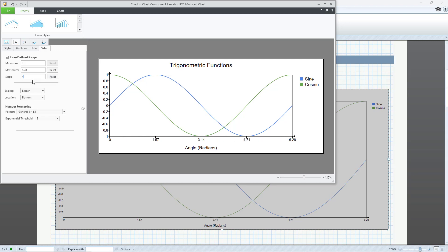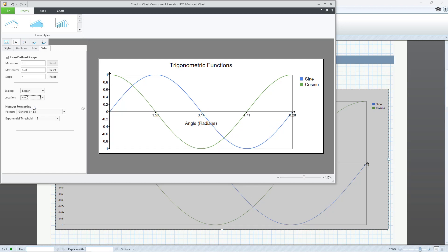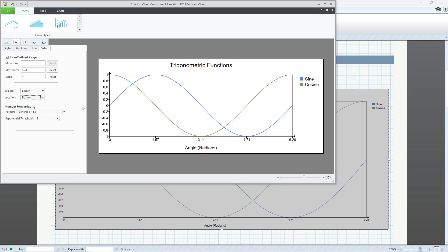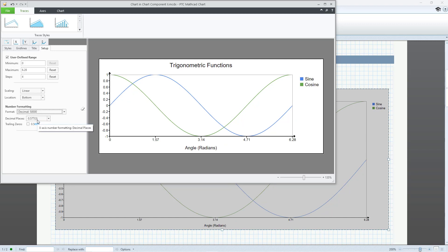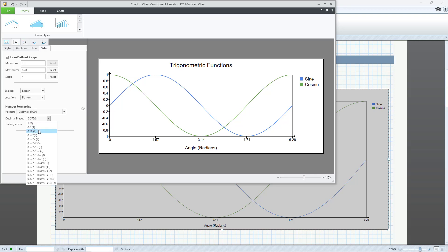You can display a logarithmic scale instead of a linear one. You can change the location of the X-axis from the bottom of the chart to the Y equals zero location. And you can change the formatting of the number from general to decimal to scientific or percent. You also define the number of decimal places and display of trailing zeros, depending on your choice.